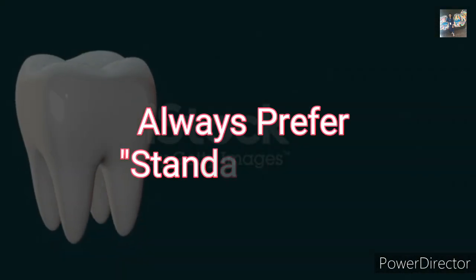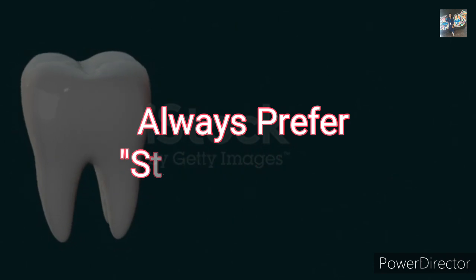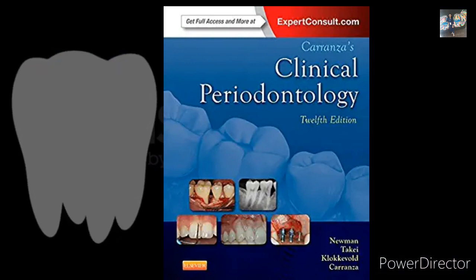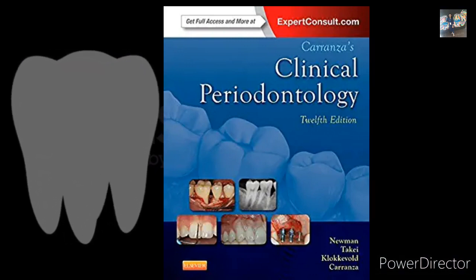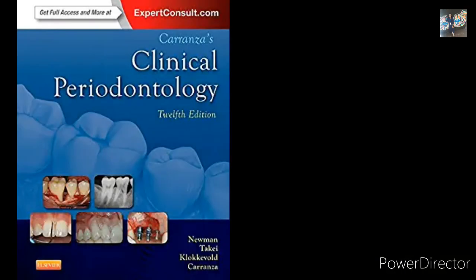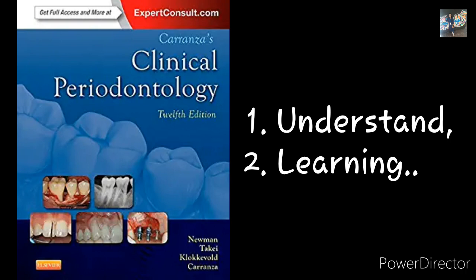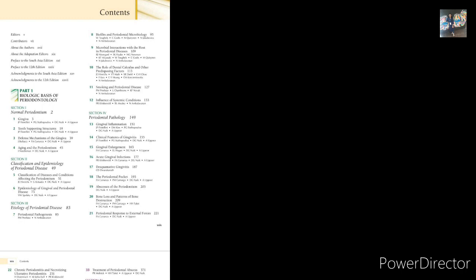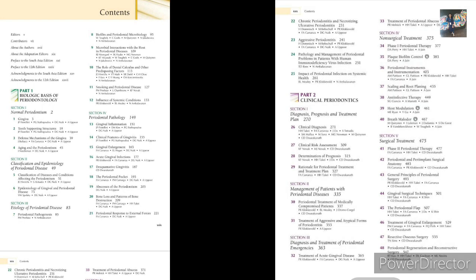Now the question is: from which book should we study? We should always study from standard books because we need appropriate knowledge. Carranza is the book — the bible of periodontology. Many students see it and think it is such a big book, but yes, we have to study from it because we need to retain knowledge long-term. We have two basic principles: first, understand; second, learn — we don't cram because we are doctors. Carranza is divided into two parts: the biological basis of periodontology and clinical periodontology.